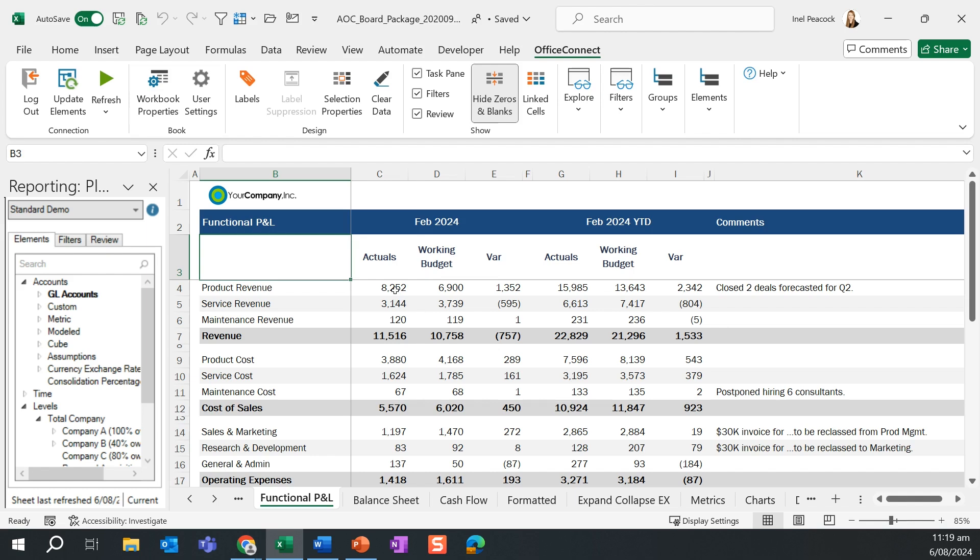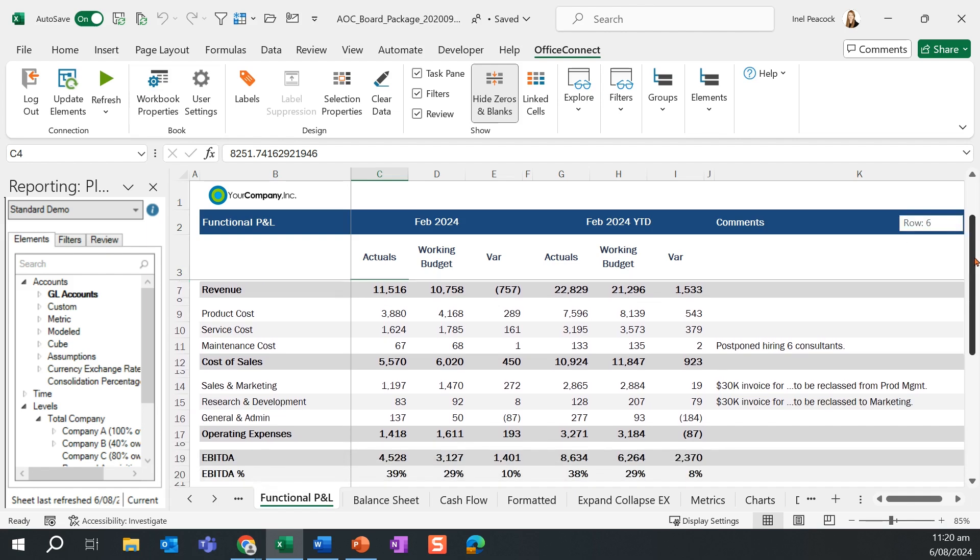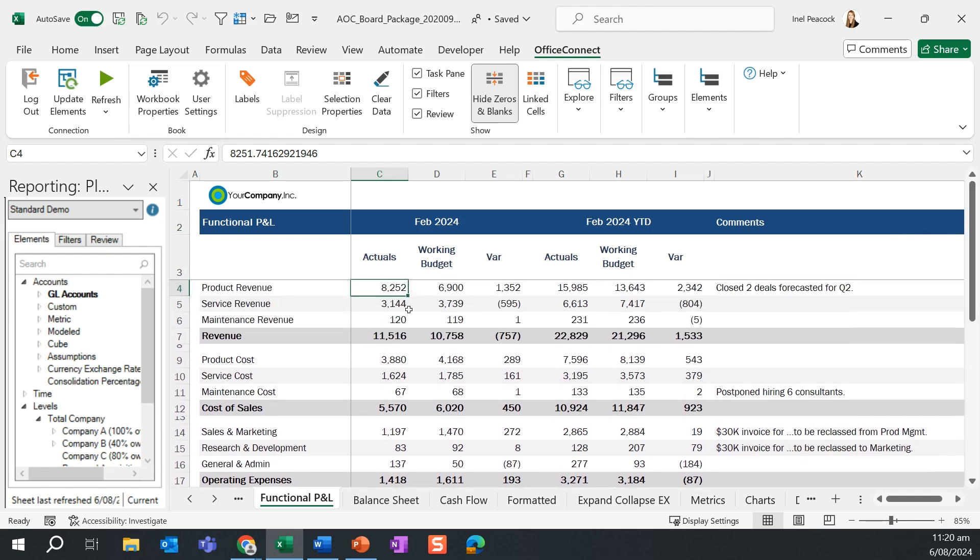While this is sitting in Microsoft Excel, we are pulling our data through from our Adaptive Planning instance. This is a one-directional link, meaning there is no write-back capabilities, and that we are always pulling back the latest view of the data as per Adaptive Planning.